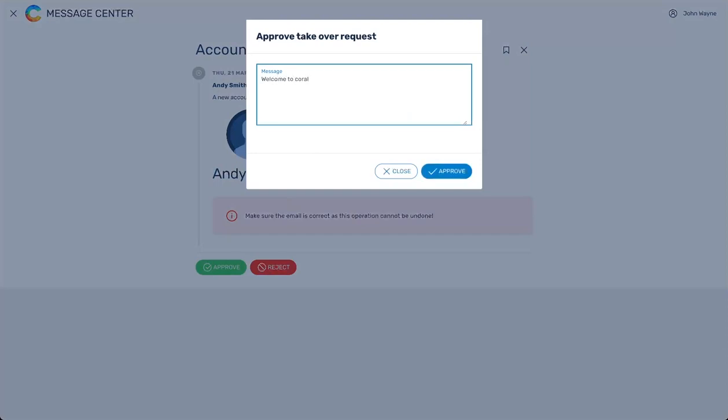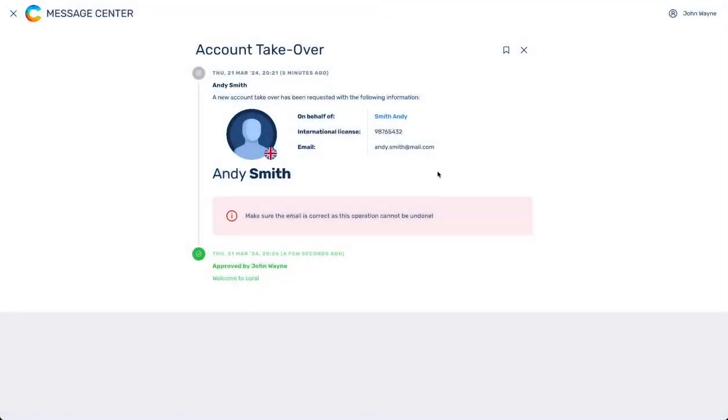Leave a message and click on approve. That person will receive an email and they can follow up with taking over their account properly.